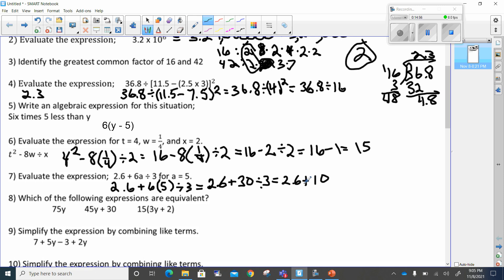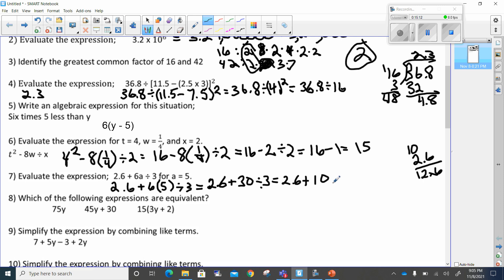This is pretty easy — we've got 2.6 plus 10. If we line up our decimals, that gives us 12.6. So our answer is 12.6.